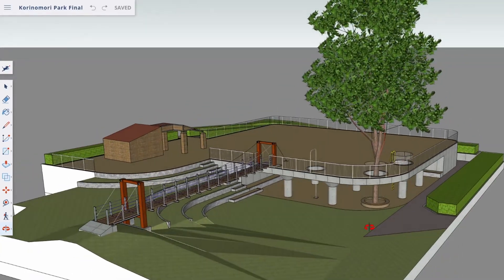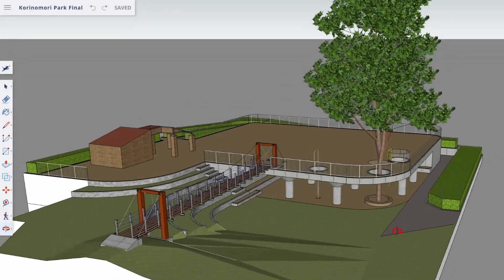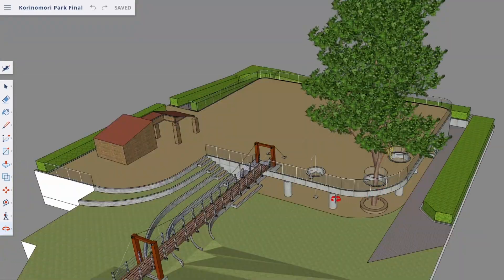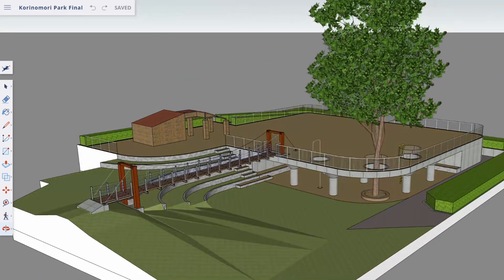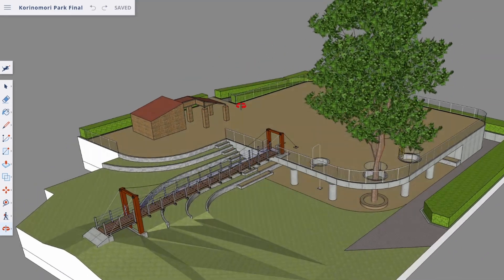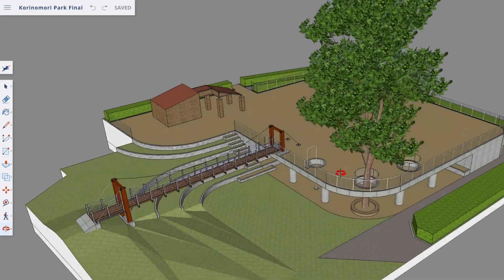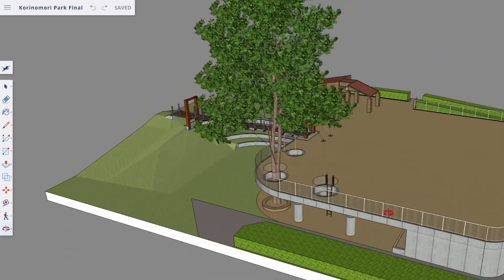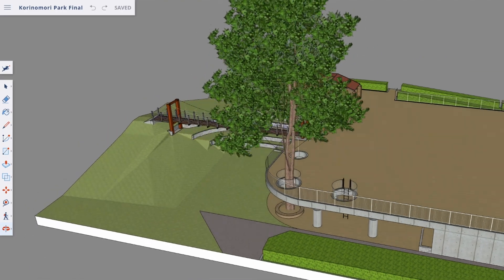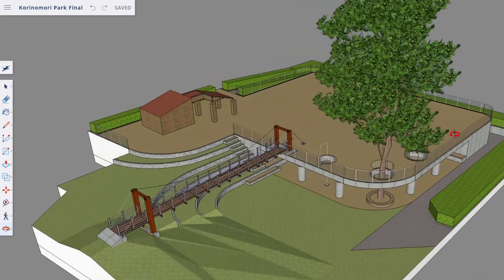This is a model of a nearby park. As you can see, this is the biggest area that you can play in. Most of the time you will play here, and then there is a ramp going up to the main place.